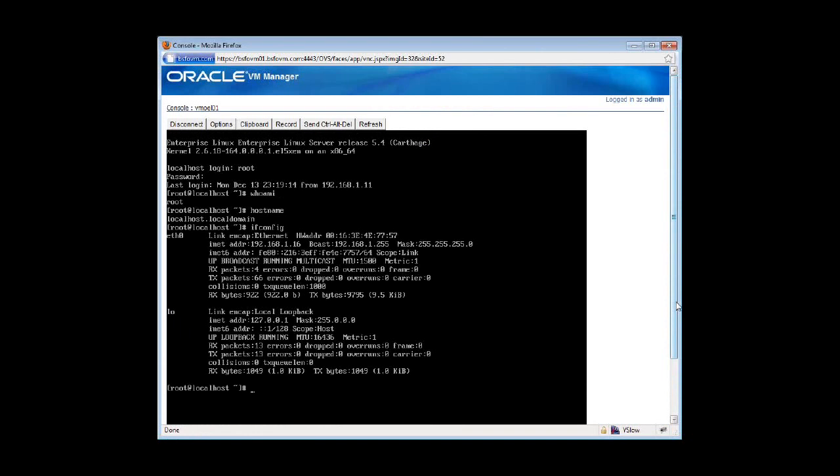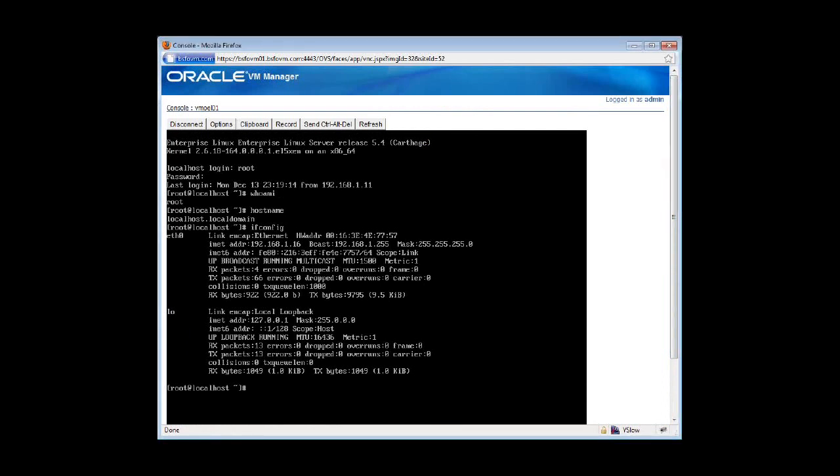So we have a guest VM within Oracle VM up and running right now. The next step that we're going to perform is what's called live migration. Because this is a high-availability-enabled server pool or Oracle VM cluster, as I call it, we can basically migrate live all our guest VMs that sit in an HA-enabled server pool without any loss of service. And that's really awesome.